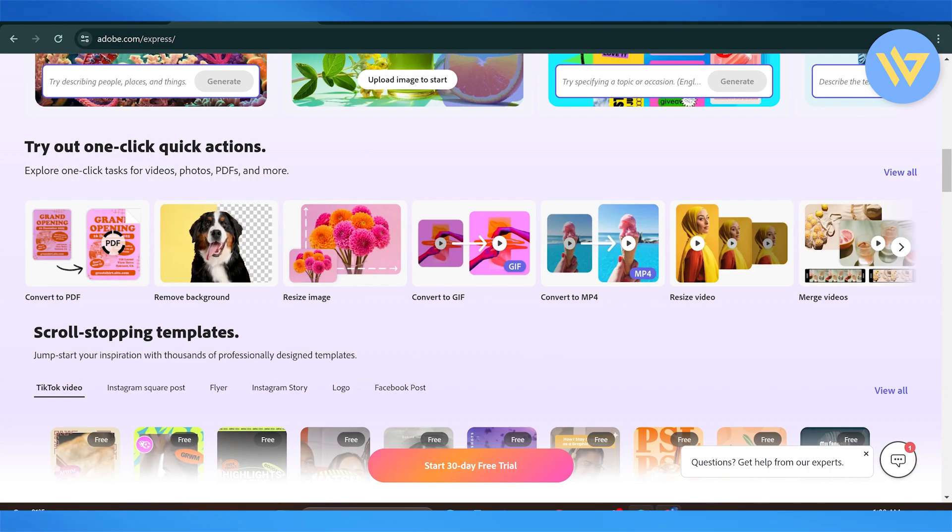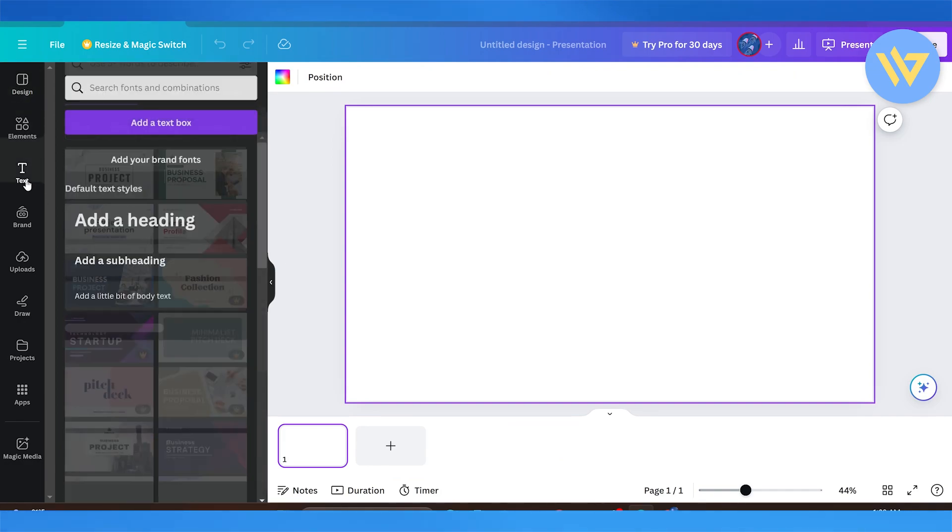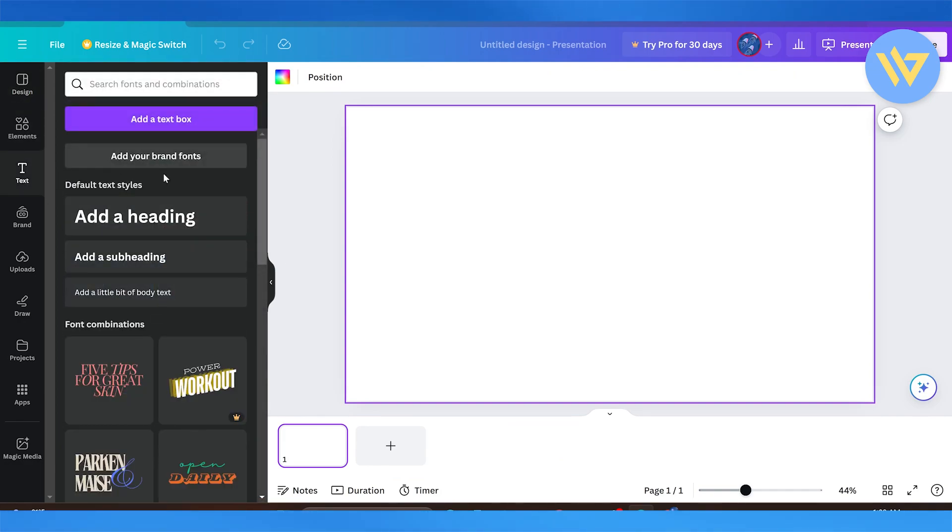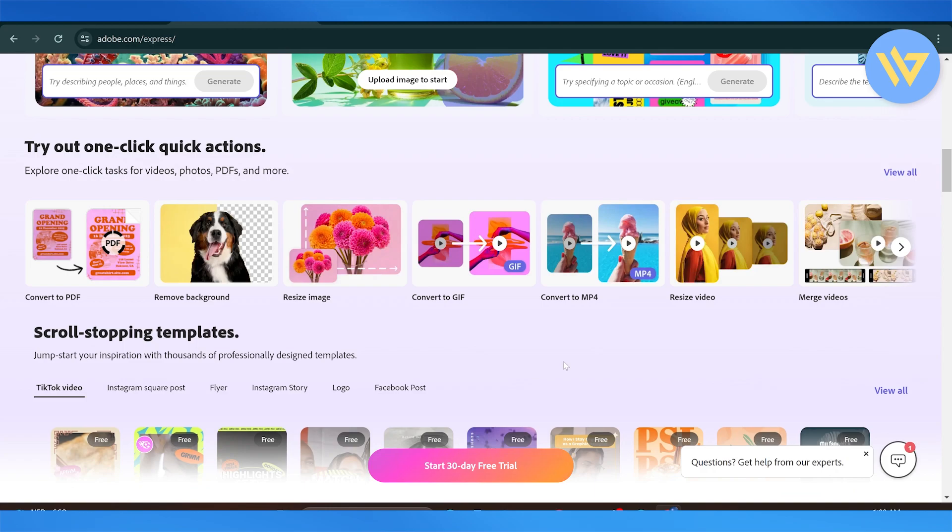But on the other hand, when it comes to Canva, Canva is very basic, honestly. If someone knows how to use social media apps, all you have to do is drag and drop. Everything is pretty self-explanatory here. You'll need to work around with Adobe, however.